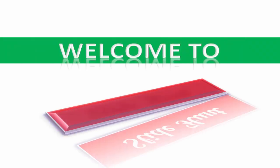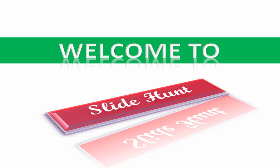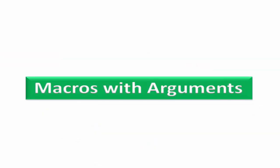Hi friends, welcome back to SlideHunt with C programming video tutorial. In this tutorial, we learn macros with arguments.